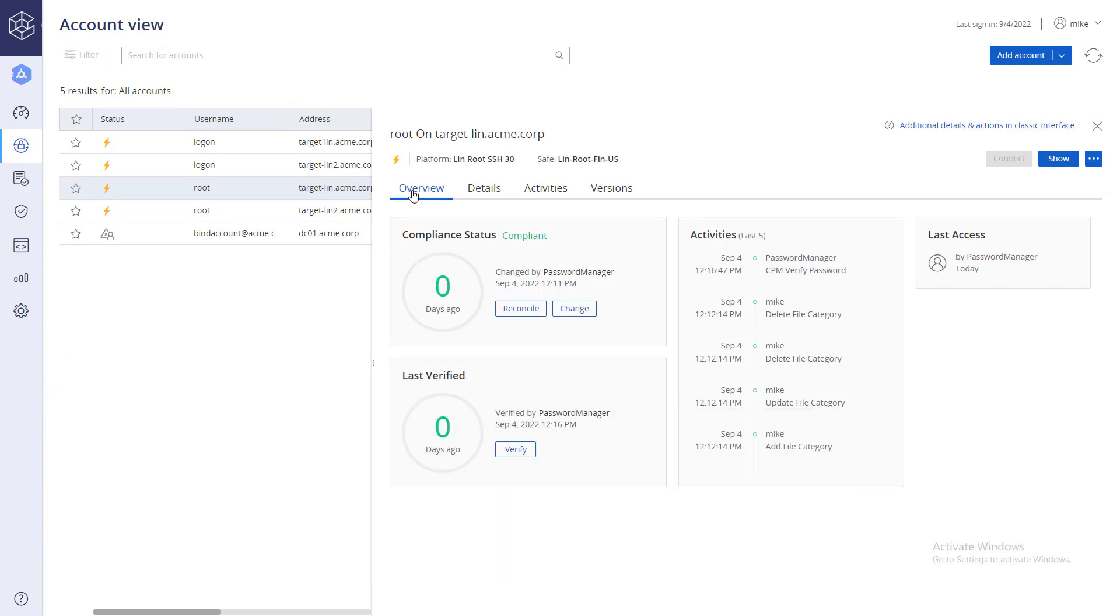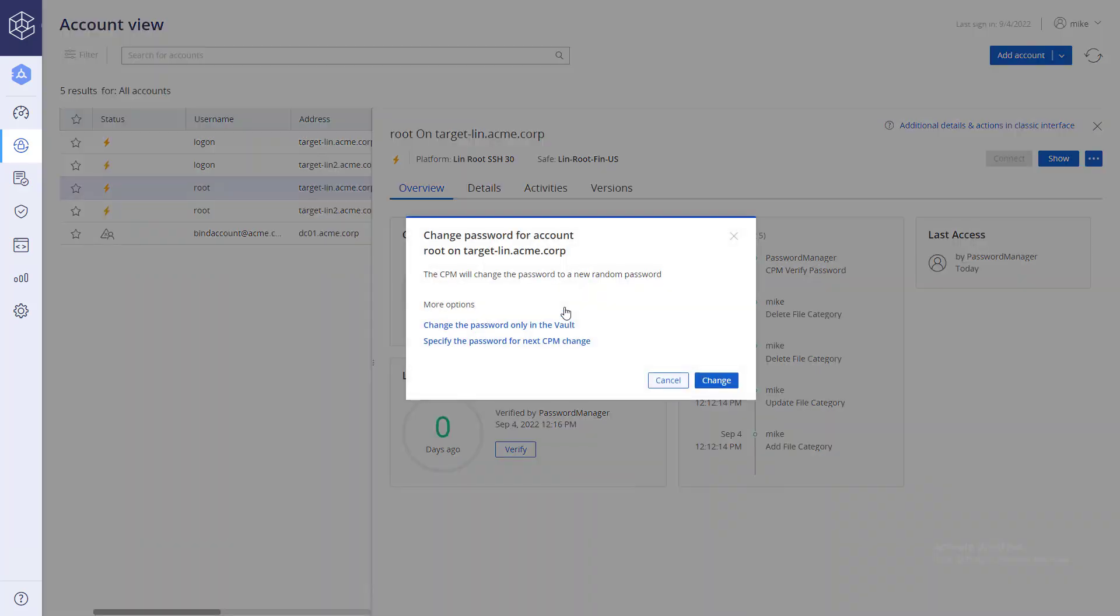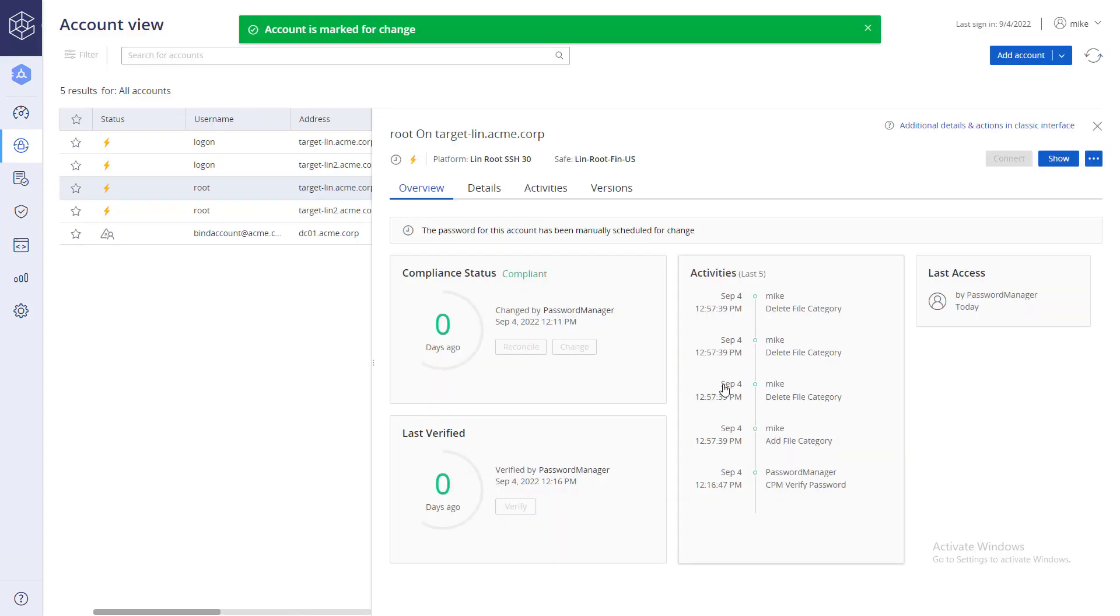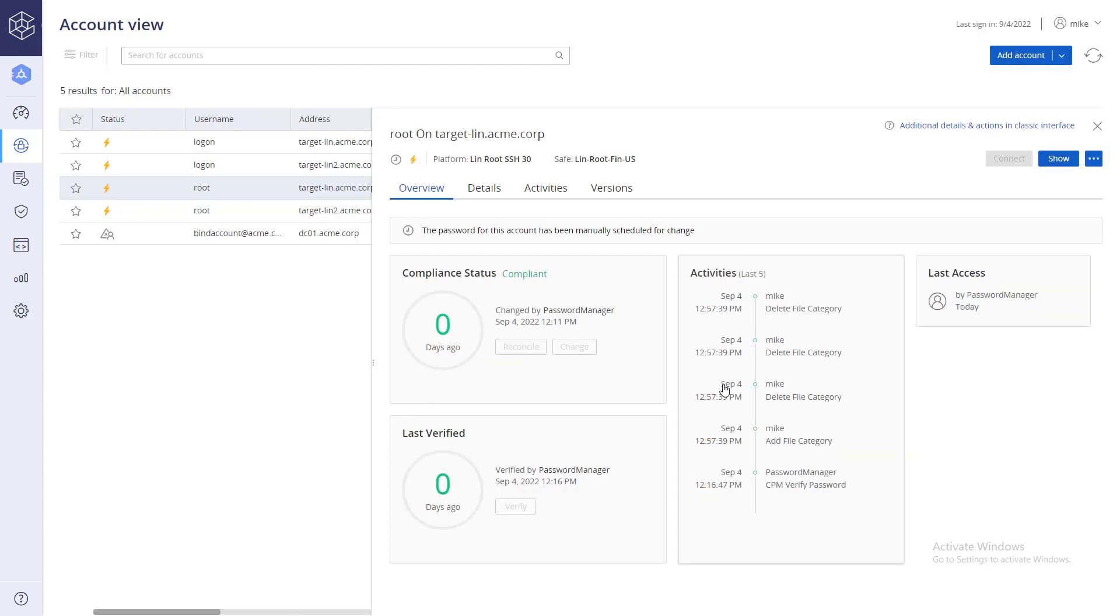Test both verify and change actions to make sure the system can manage the target account.